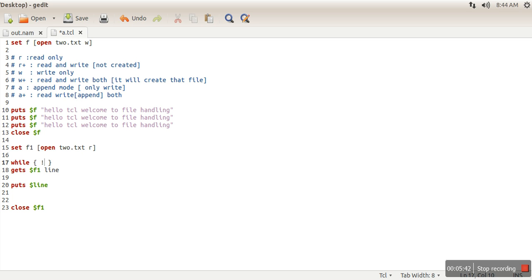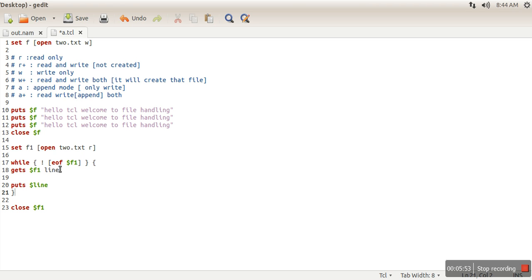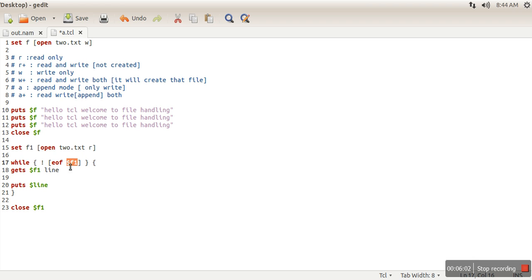And this while loop, the condition we will write: we will write 'eof $f1'. So here, what is the meaning of this? This command 'eof' will return true if we reach at the end of file. So here we have given our file descriptor $f1.